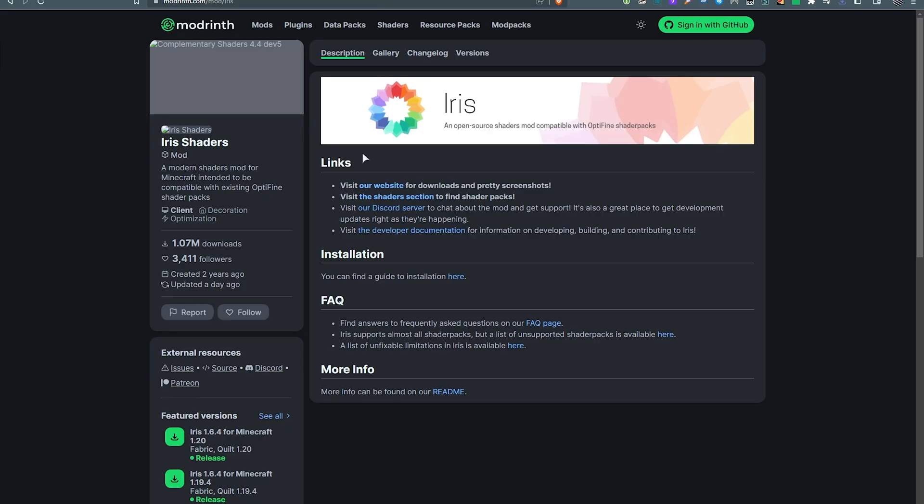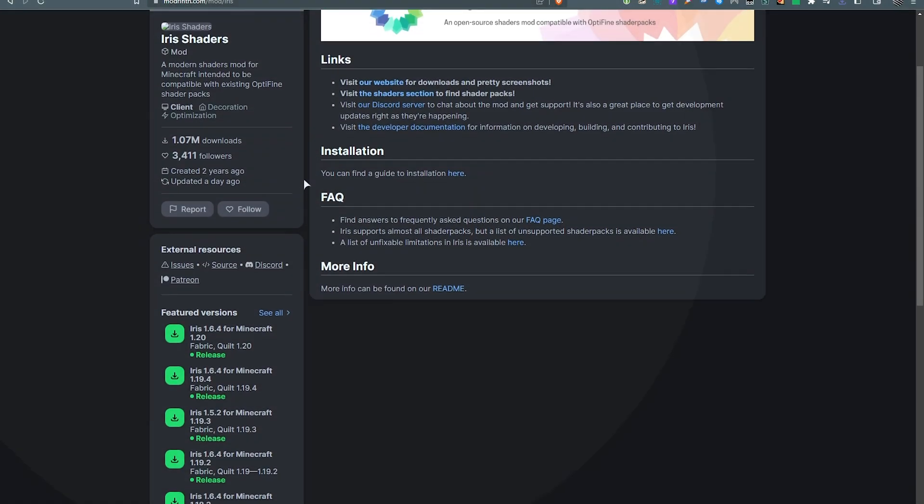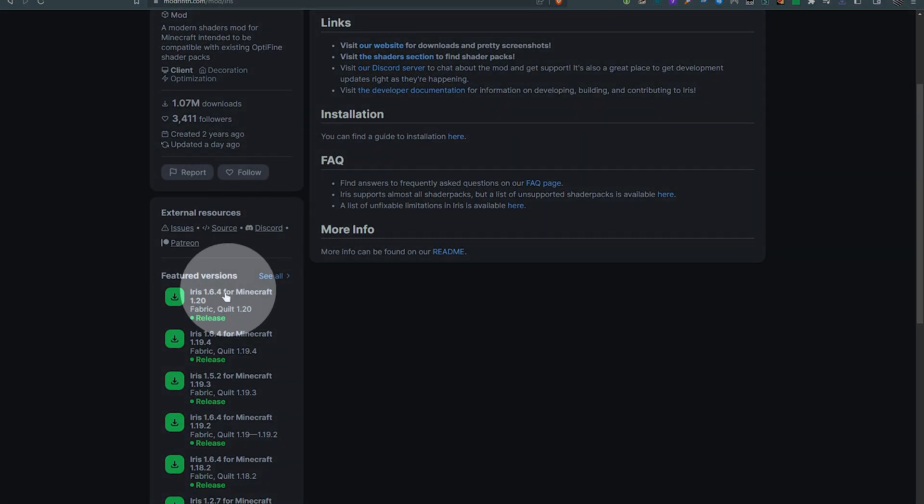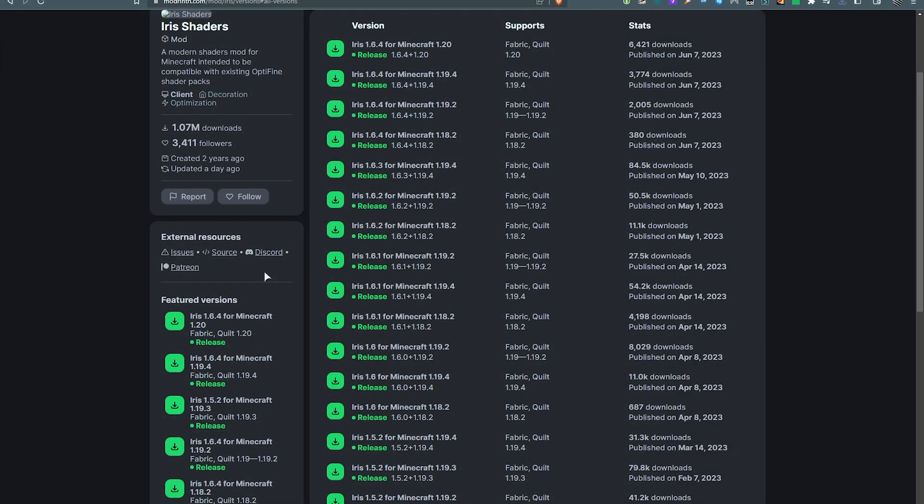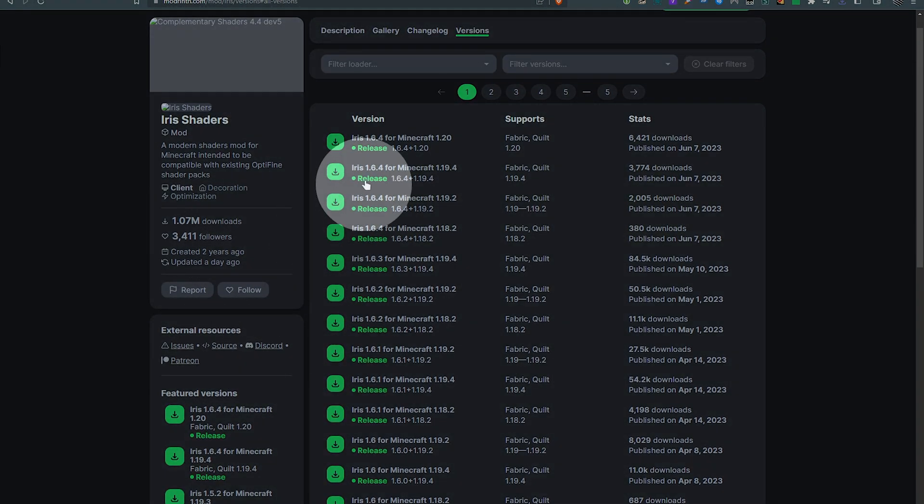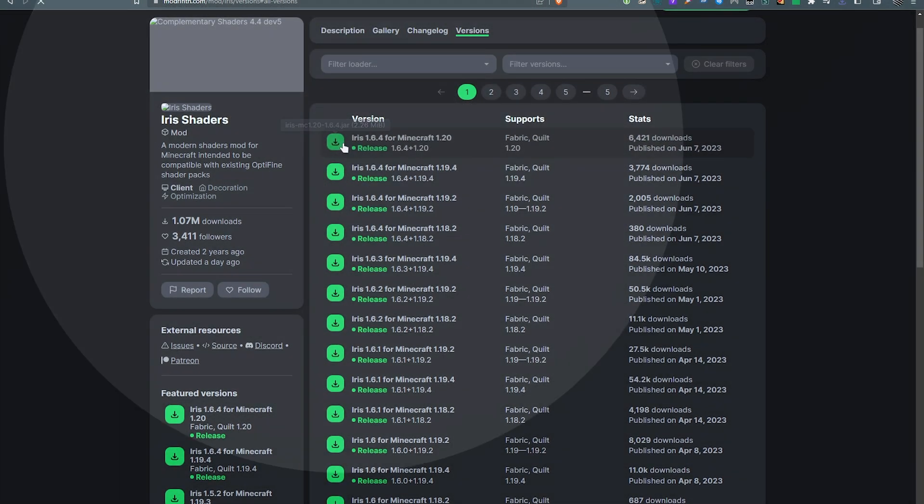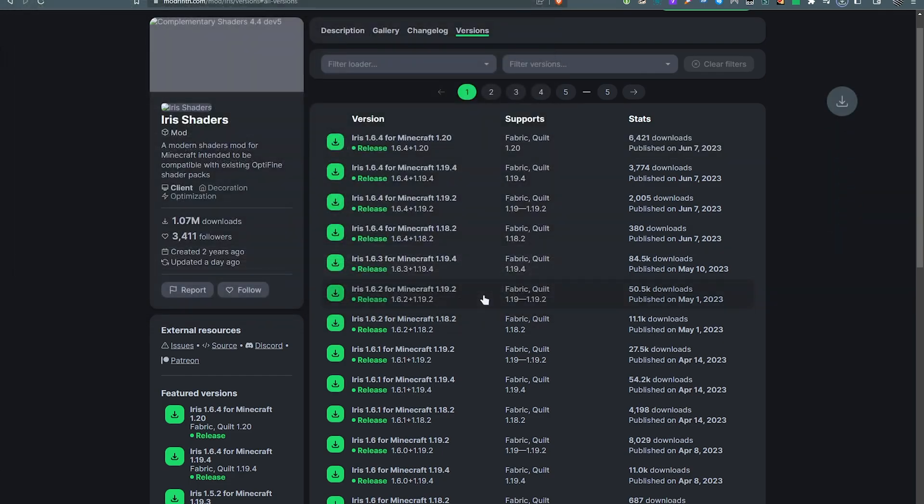Then, Iris Shaders is once again on Mod Rynth. On the far left, look for 1.20, or see all, and choose the latest 1.20 from the top here. Download. Save.